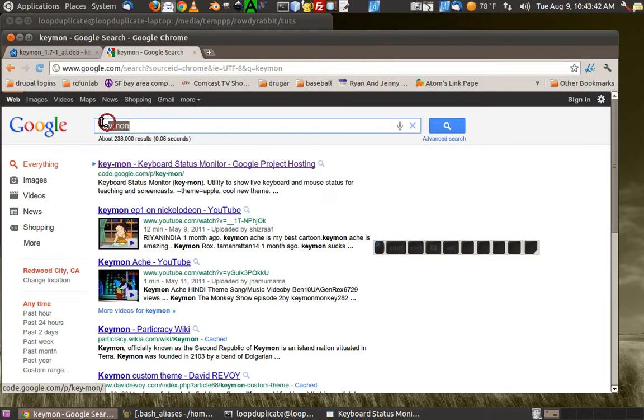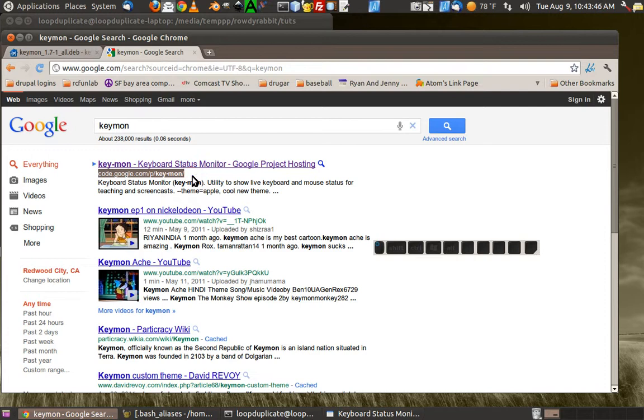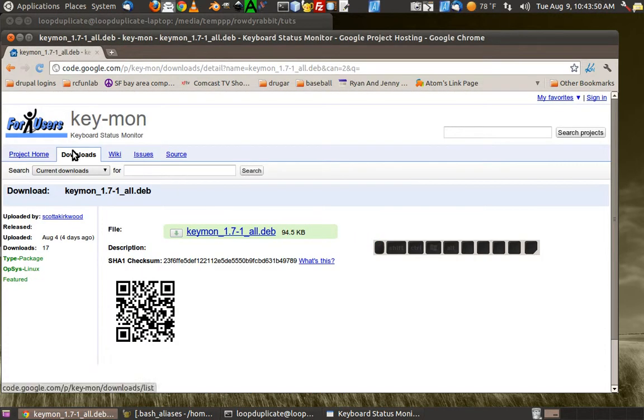What you do is just search for keymon on the internet and that'll get you to this page here, code.google.com. It looks like this, then you just go to the downloads tab and download it.